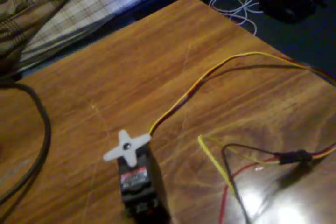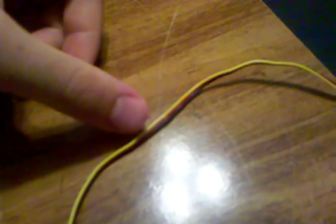The servos hook up pretty easily. They're just three wires. The red and the black are obviously power and ground, and then the yellow is the data, and that just reads into a digital pin.